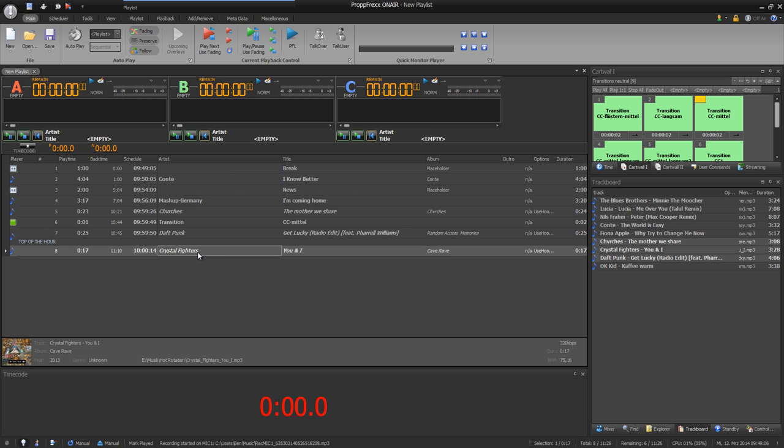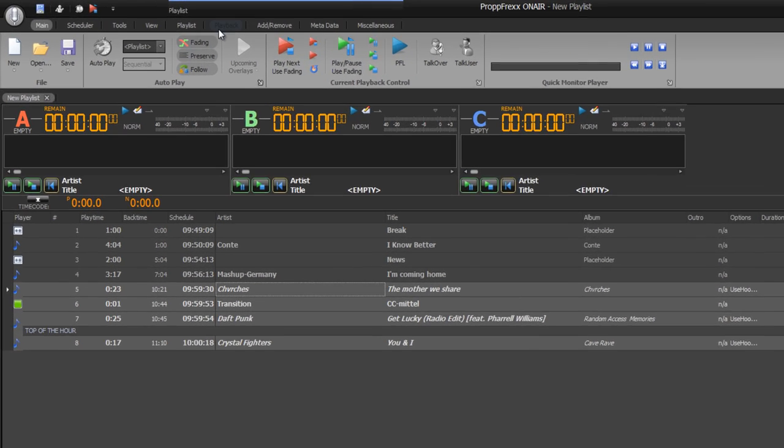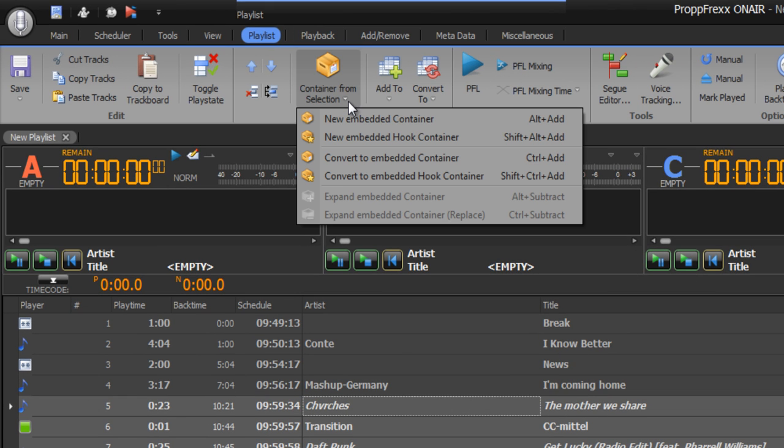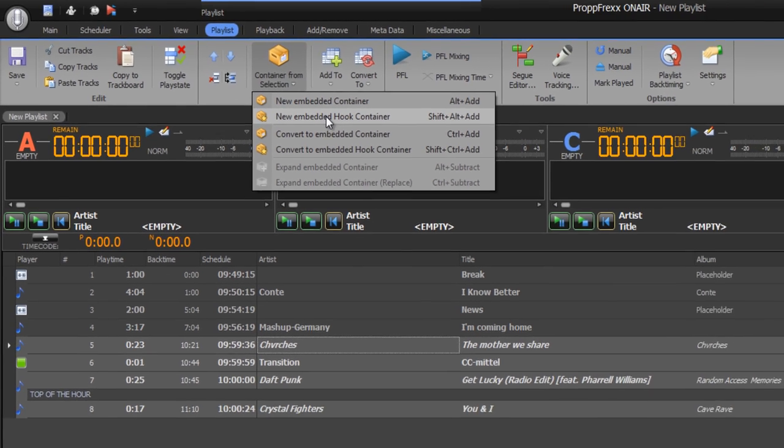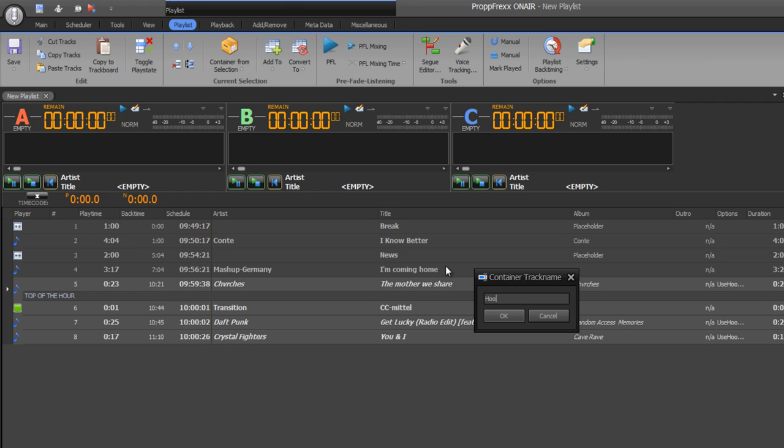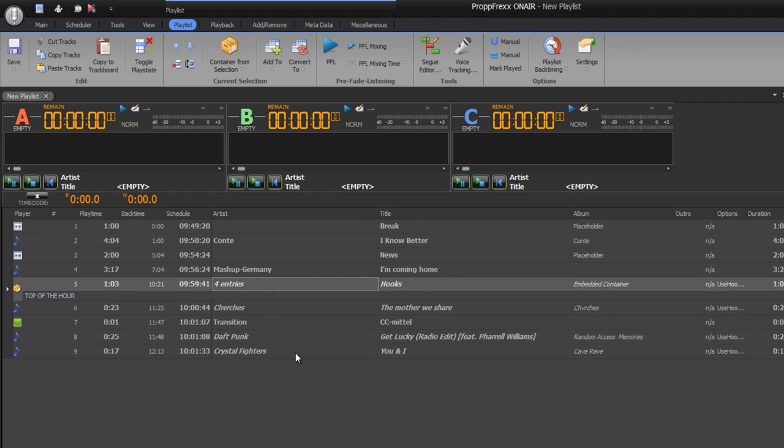And now I mark these four files, go to container from selection, new embedded hook container. I give you the title.